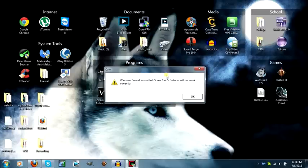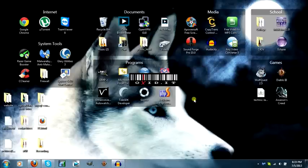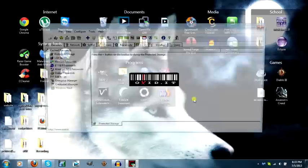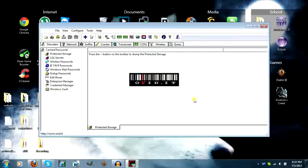If you get a warning saying the Windows Firewall is enabled, do not worry about that. Just wait for it to load up.